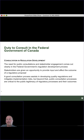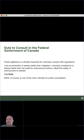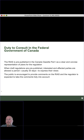A good consultation process assists in developing quality regulations and mitigates implementation risks. Beyond that, public consultation processes are critical to public legitimacy, which will also act to mitigate risks, because voluntary compliance is always better than enforcement. Public legitimacy is critical to that. We also develop RIAZs, which are primarily consultation documents — they facilitate consultation to anticipate and mitigate future risks. The RIAZ is pre-published in Gazette 1 as a notification document, but primarily it is a public consultation document.